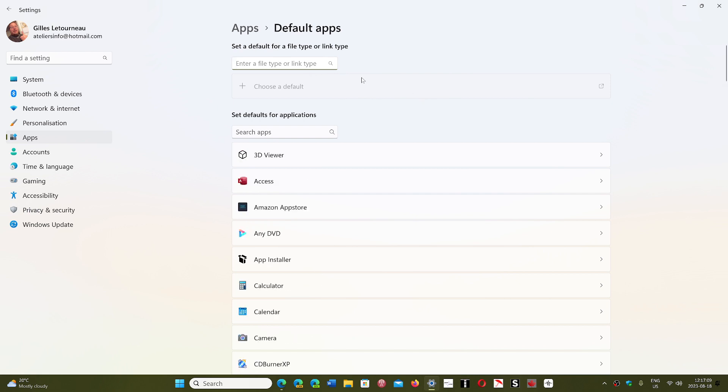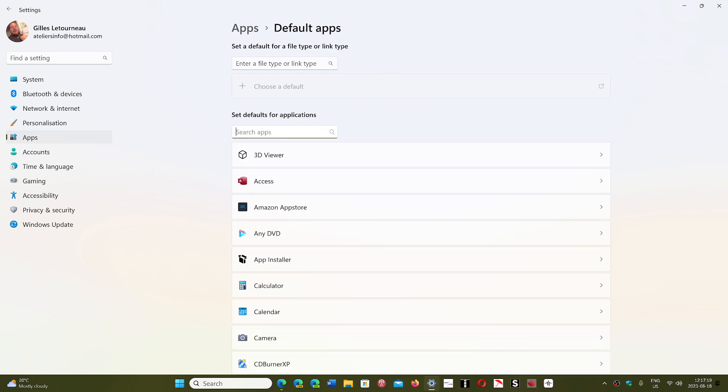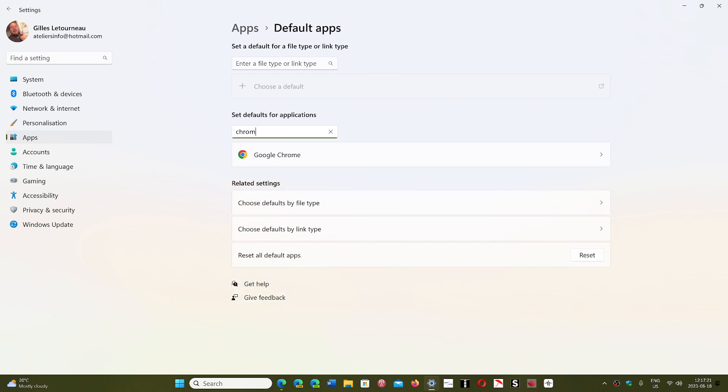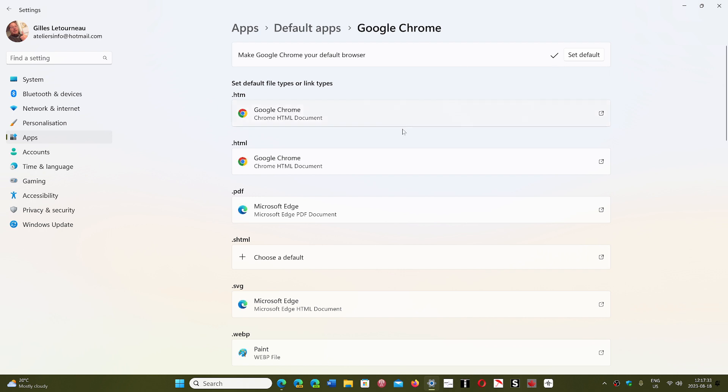So if you wanted to actually change the default for your browser, say you're using Chrome and wanted to change, they did kind of add a little set default button that kind of makes it a little easier if you want. And there it changed some of the things, not everything, but some of the things that you could have as a browser, default browser or not.